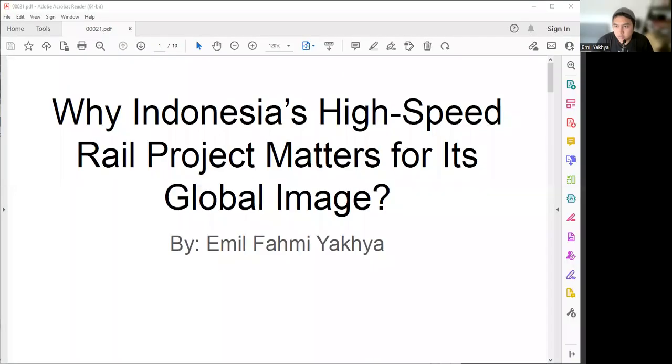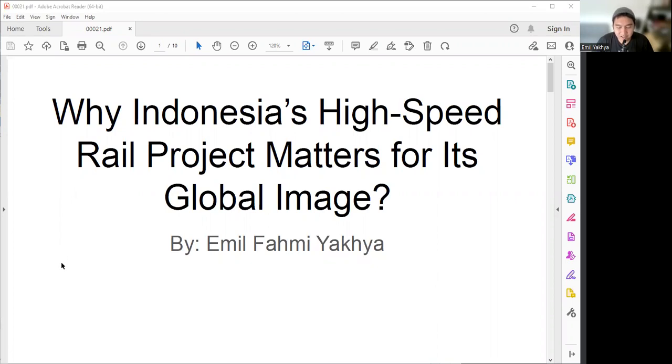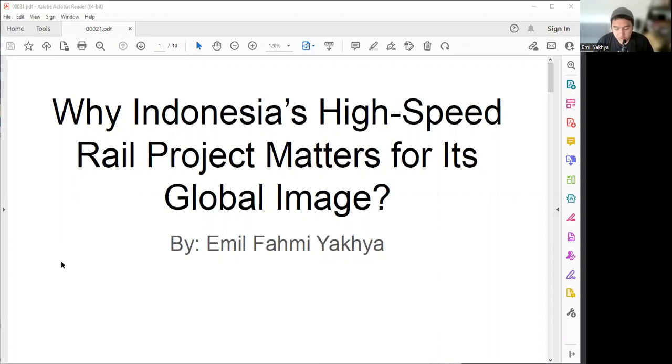Cut to the case. How about if we today talk about why Indonesia's high-speed rail project matters for its global image? As you know, especially for people who are not coming from Indonesia, Indonesia now has a high-speed rail train, the first high-speed rail train. After all this time, Indonesia has a high-speed rail and it's implemented between Jakarta and Bandung, connecting these two biggest cities in Java Island.